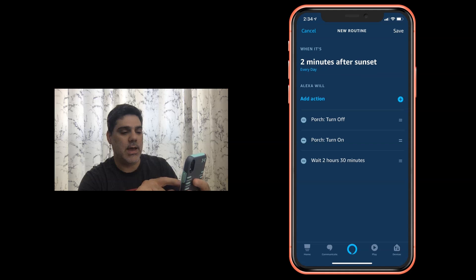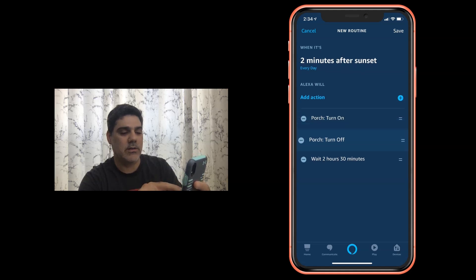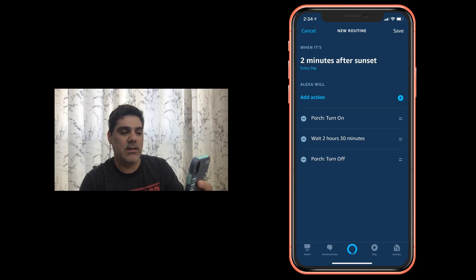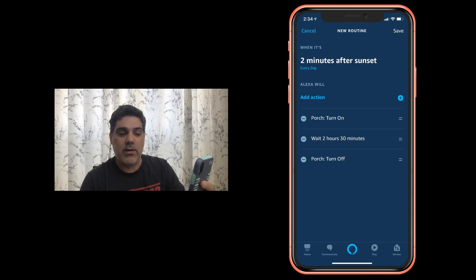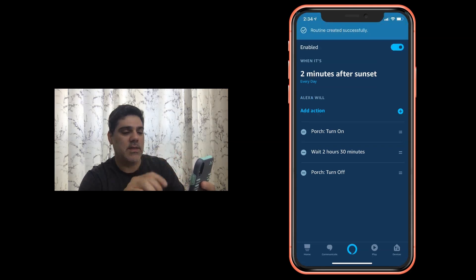And then I'm going to drag this down here because you don't want to turn the lights off before you turn them on. We have our whole routine set. So two minutes after sunset every day Alexa is going to turn my porch lights on. They're going to be on for two and a half hours and then they're going off. And I'm going to save that out.